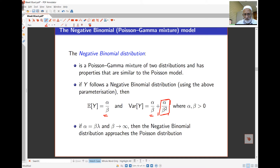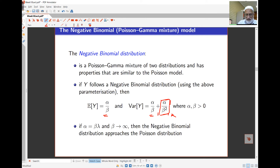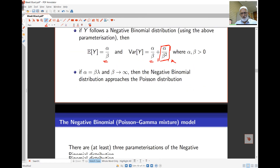If we set alpha equal to beta times lambda and then let beta go to infinity, the negative binomial becomes closer and closer to the Poisson distribution. As beta increases, the extra term becomes 0 very quickly, and we essentially recover the Poisson distribution. So by substituting alpha equals beta times lambda, you get the Poisson distribution as a limiting case.